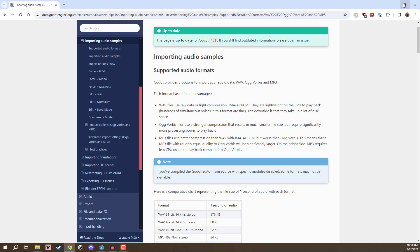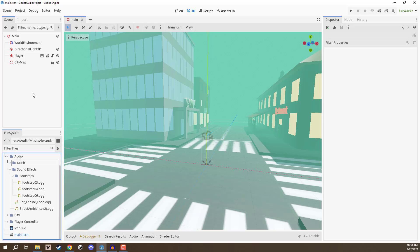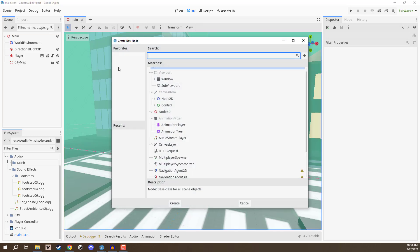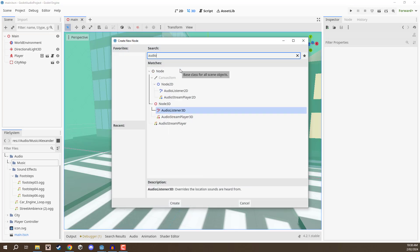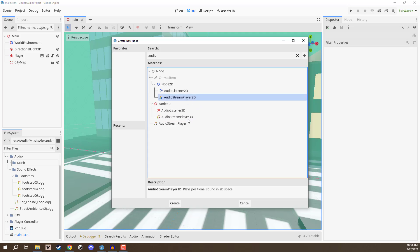So now that we have our audio clips, how can we actually get them to play inside of our game here? We need to set up a specific node. I'm going to click on the plus and search for an audio stream player. Now you see we have a 2D version here and a 3D version. If you're creating a 2D game use the 2D version, and since we are creating 3D games and we might want spatial audio, we are going to choose the 3D version here.